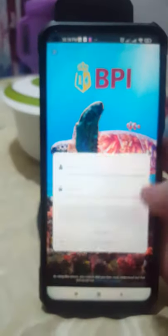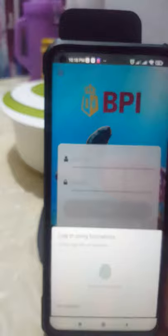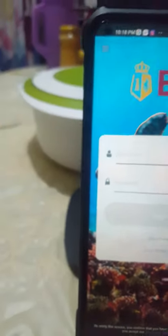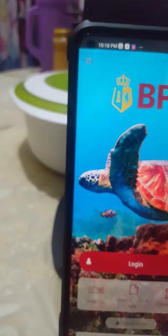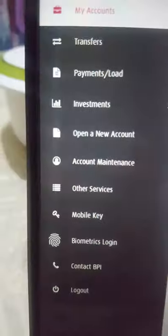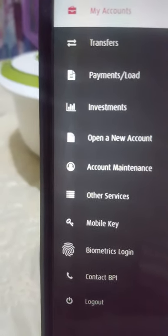Let's log in and try it. I will not let you see my balance because I don't have that much in my account. I'll be using a fingerprint to log in to my account. After logging in, you will see your account.